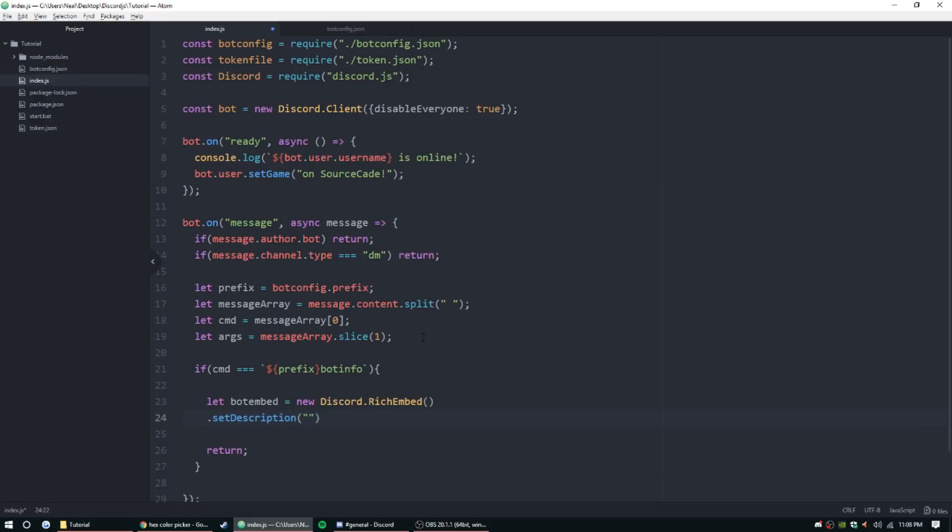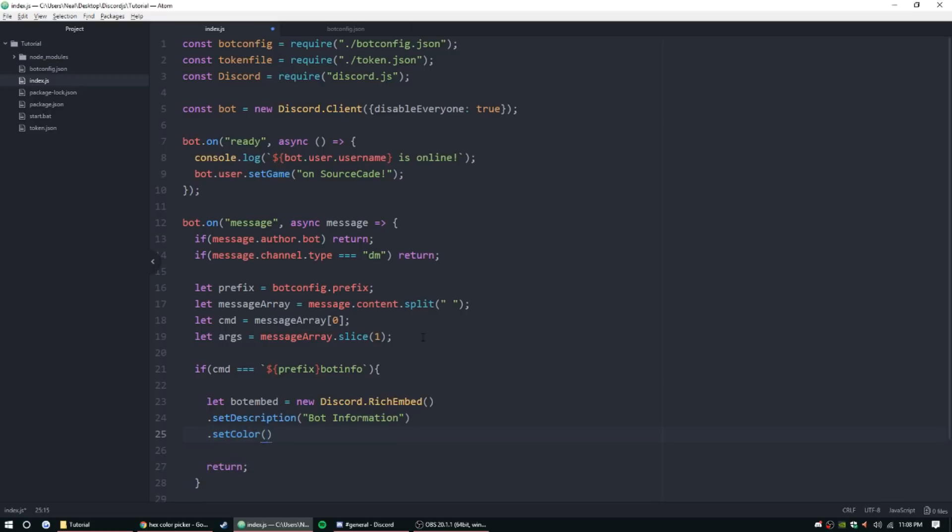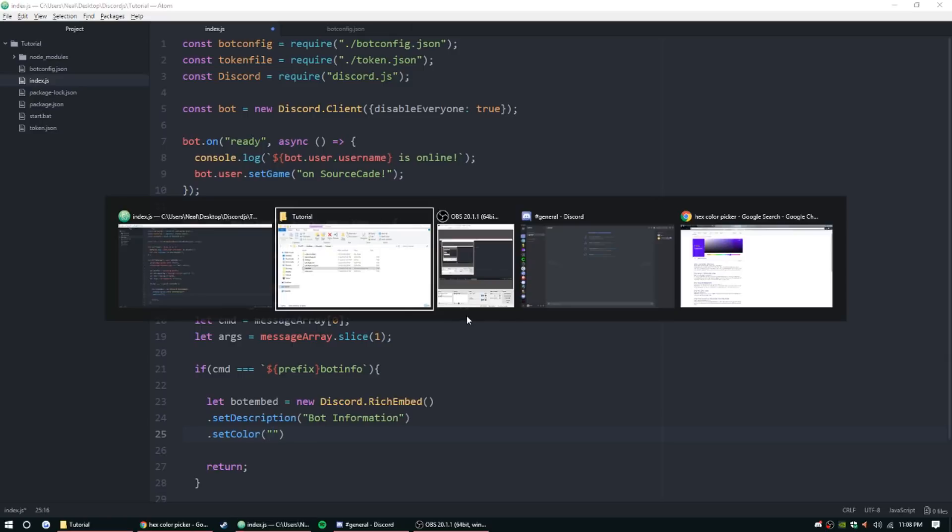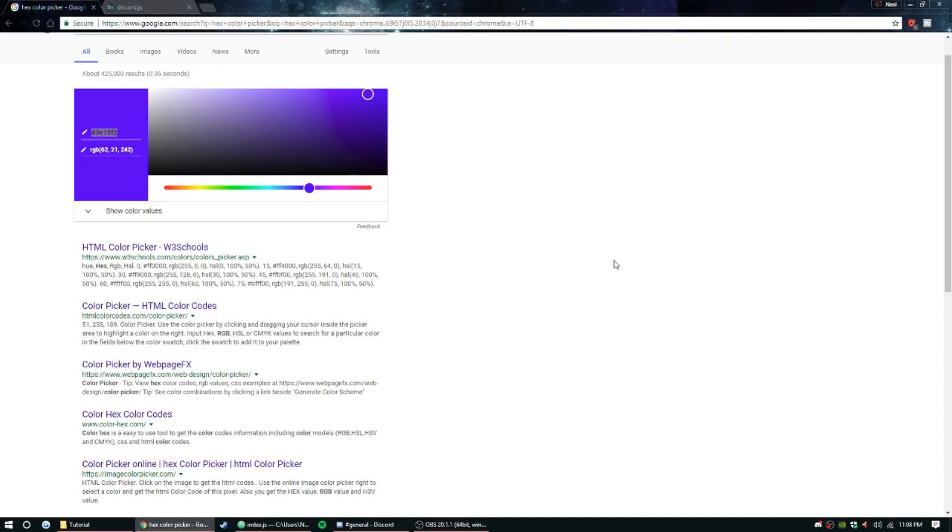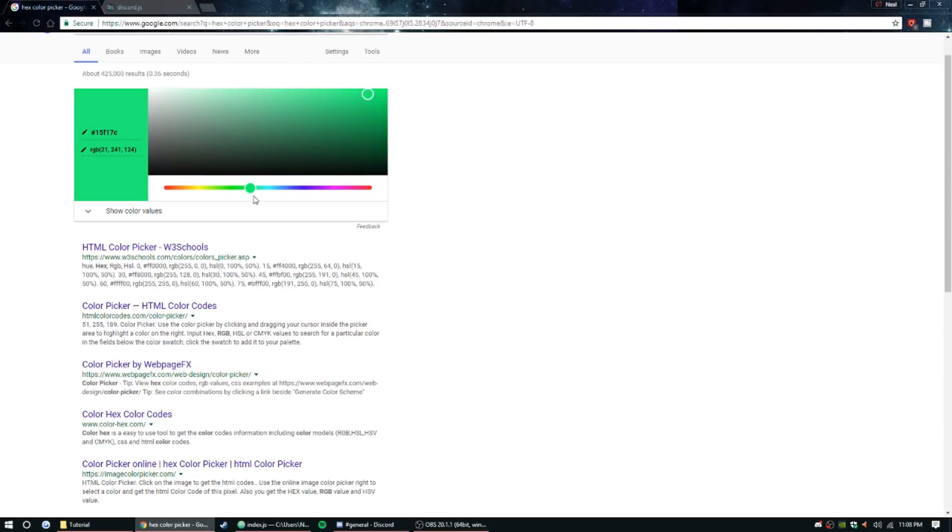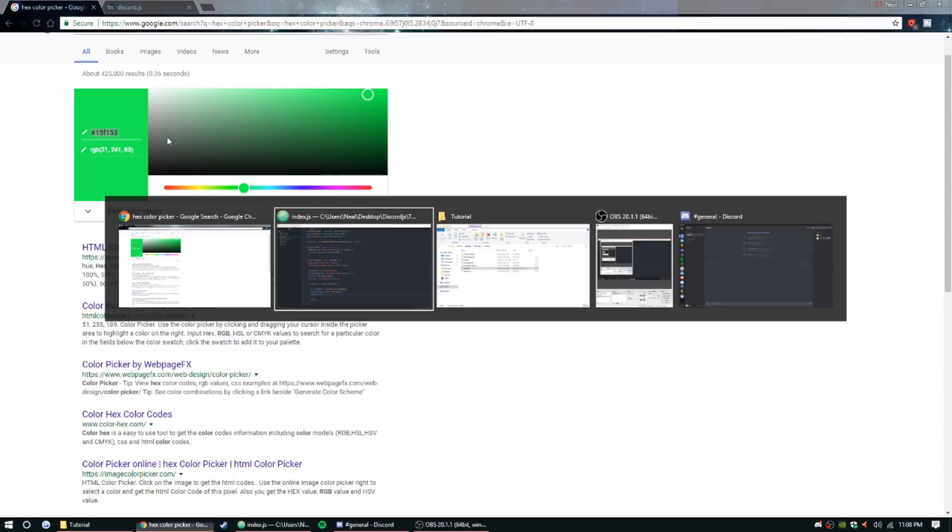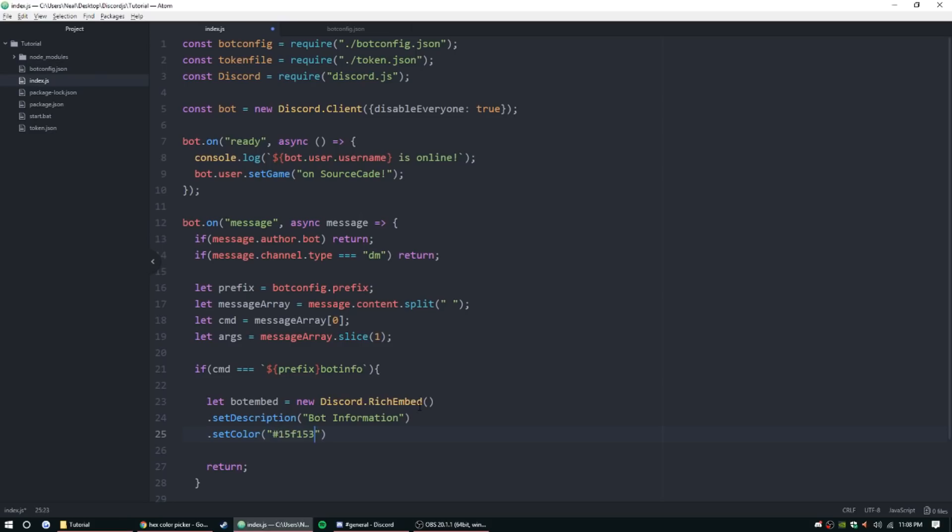Description can be bot information and we also want to set a color. So the set color is going to take a hex value. To do that we can just go to Google, search hex color picker. Let's get a nice lime green.